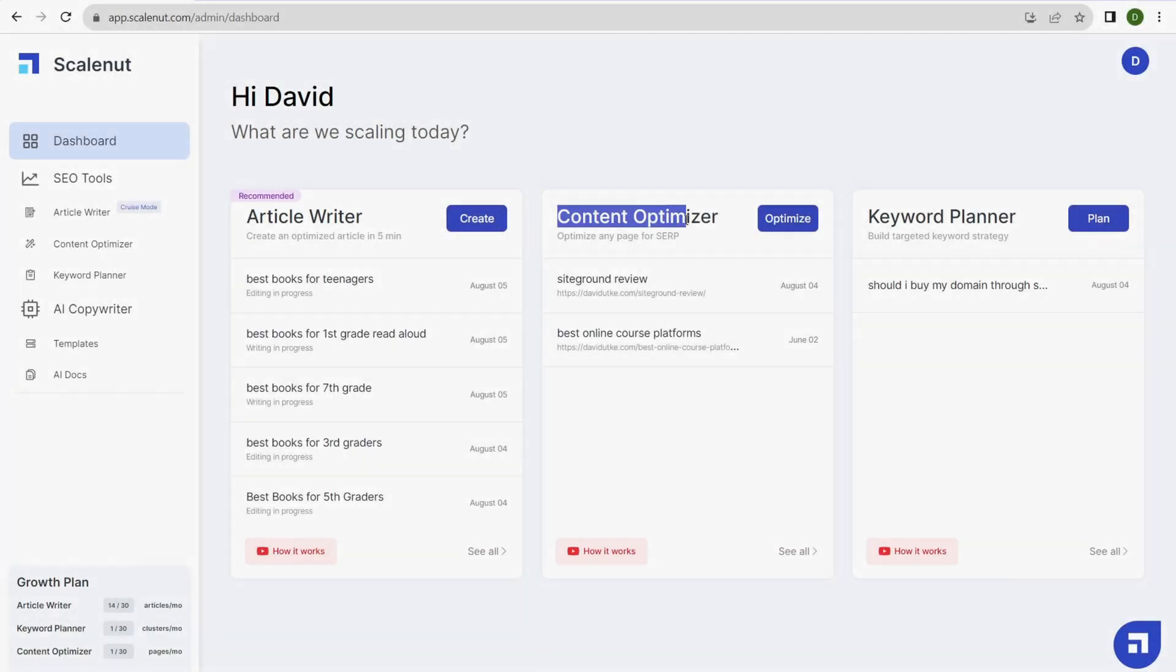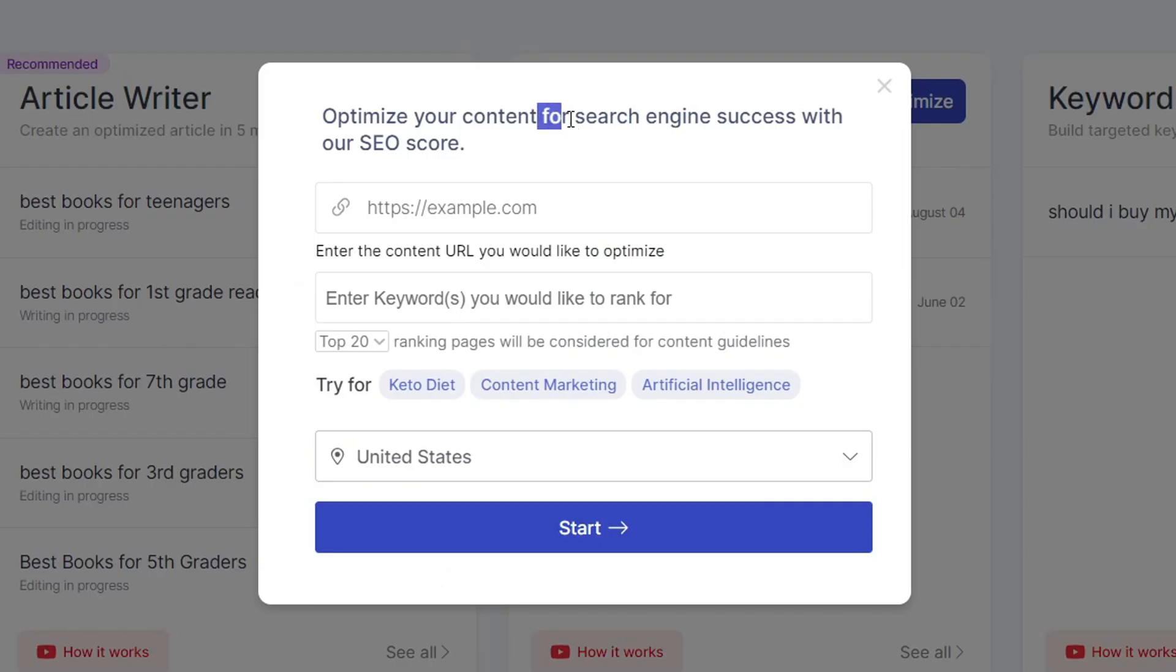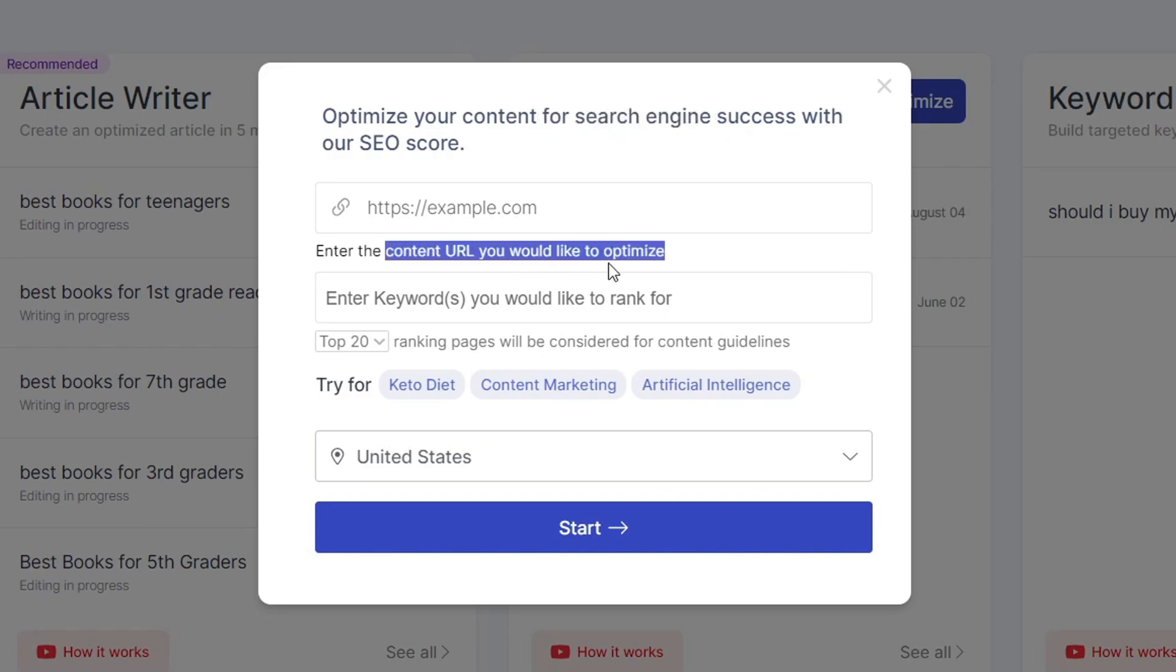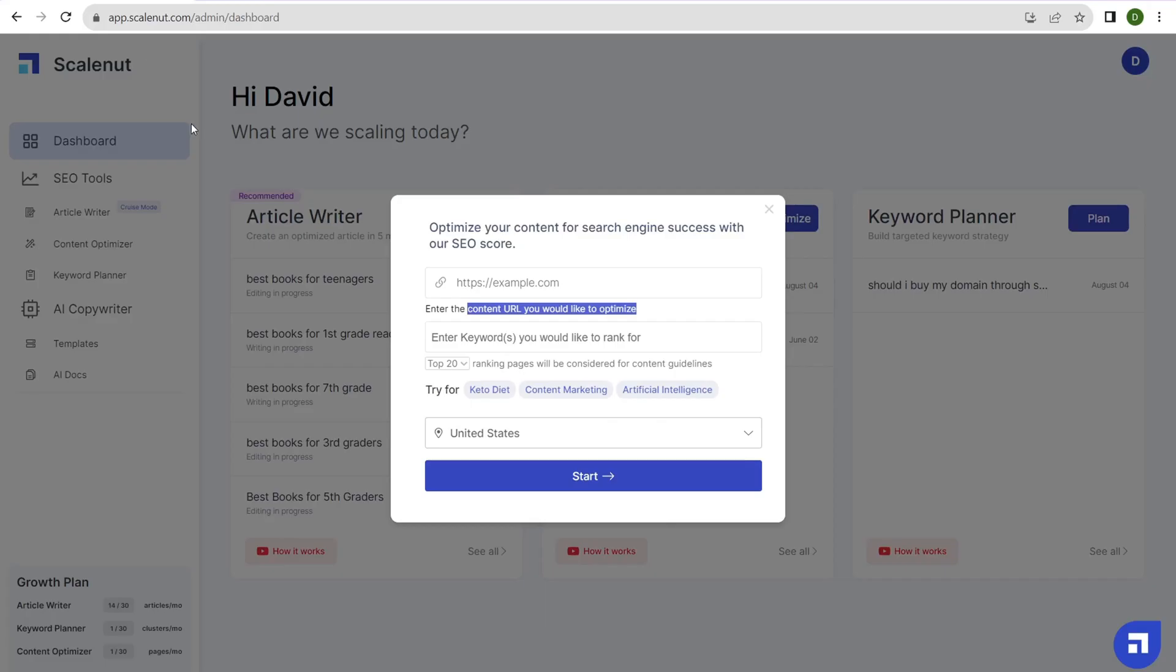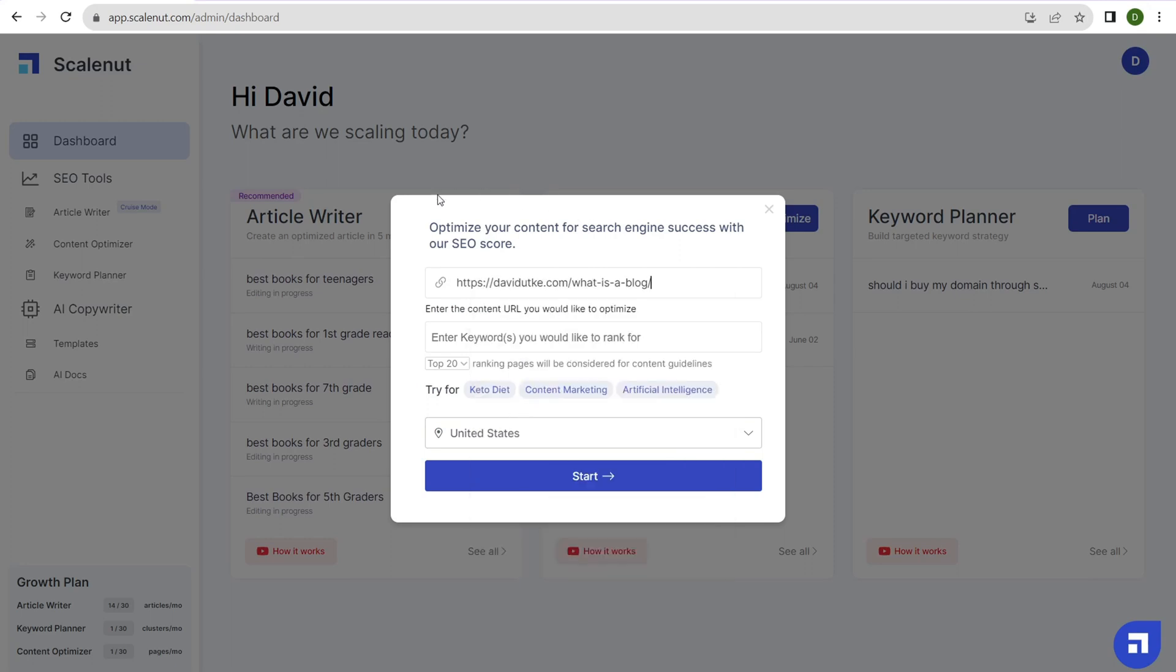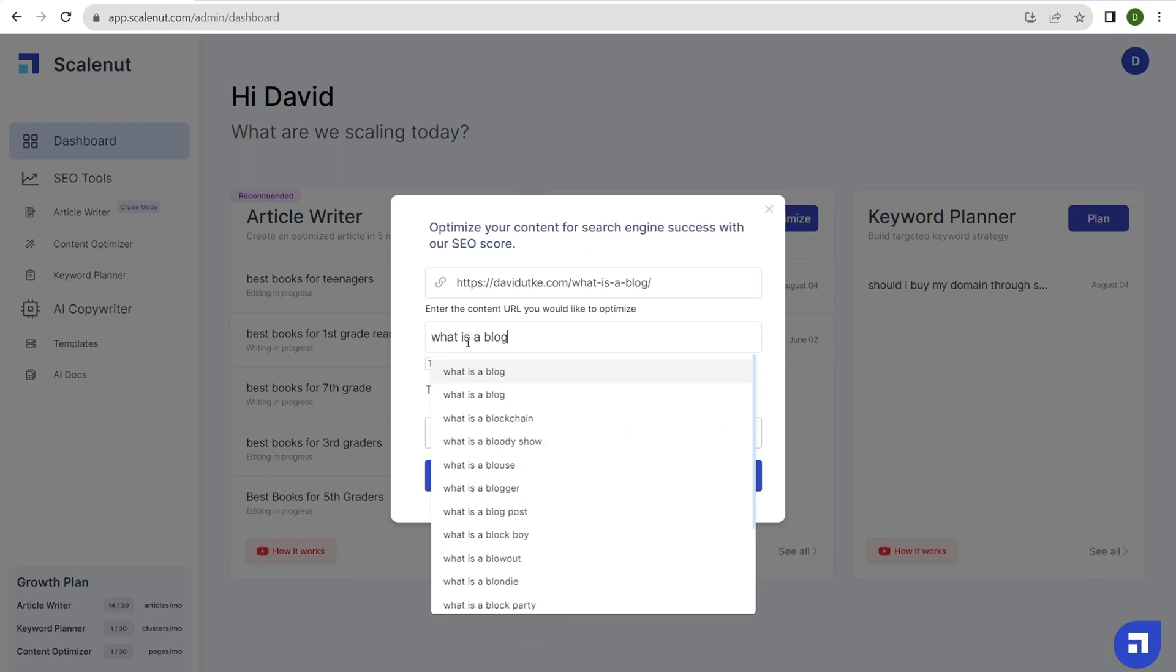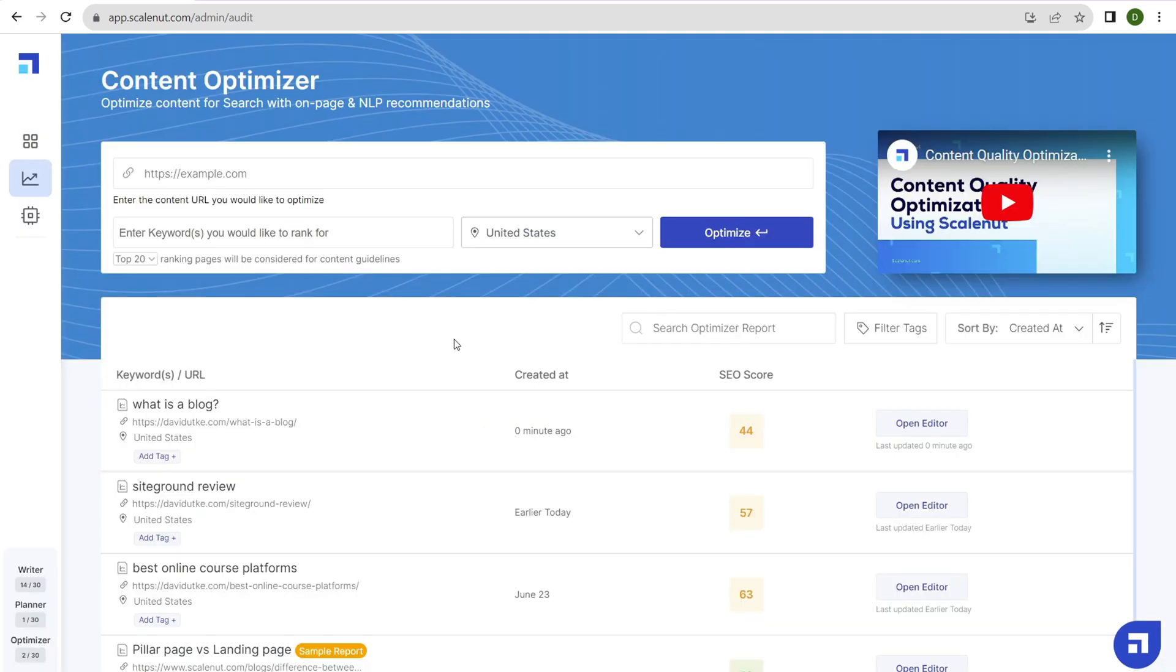Next up is the content optimizer, which helps you optimize your on-page SEO so your blog posts rank better. Maybe you have a blog post sitting on page 7, 8, or 6. You can use the content optimizer to improve the on-page SEO and bump it up to page 3, 2, or even page 1, given enough backlinks and site authority. Let's optimize. Enter the content URL you'd like to optimize. I'll use 'what is a blog,' an informational blog post on my website. Enter the keyword: what is a blog? Click start. It takes about a minute for ScaleNut to process the blog post and give you a broad SEO score. Now you can open the editor to begin optimizing.